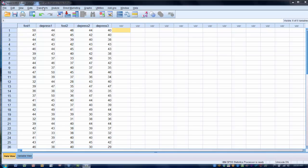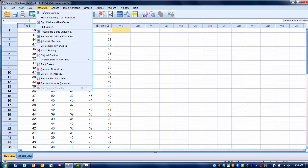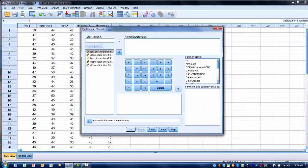So we want to go to the Transform menu, click Compute Variable. The first thing we want to do is name our new variable. So in order to make this as clear as possible, we can call this FOS-T Change.